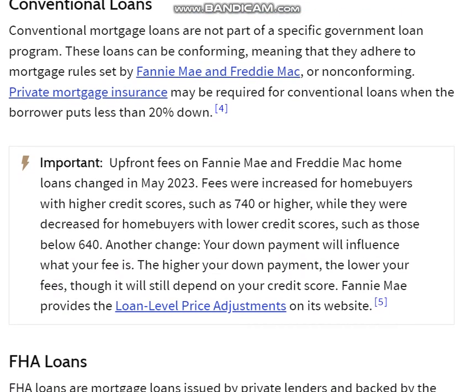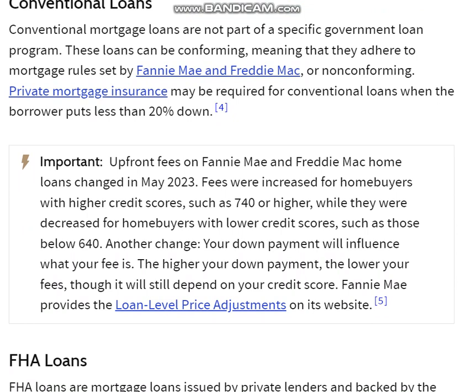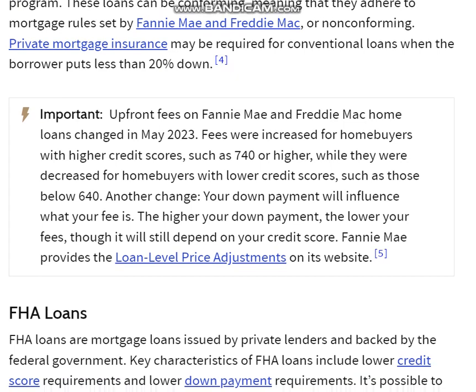Conventional Loans. Conventional mortgage loans are not part of a specific government loan program. These loans can be conforming, meaning that they adhere to mortgage rules set by Fannie Mae and Freddie Mac, or non-conforming. Private mortgage insurance may be required for conventional loans when the borrower puts less than 20% down.